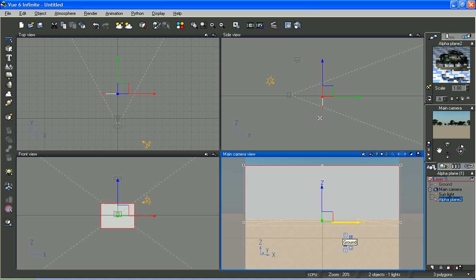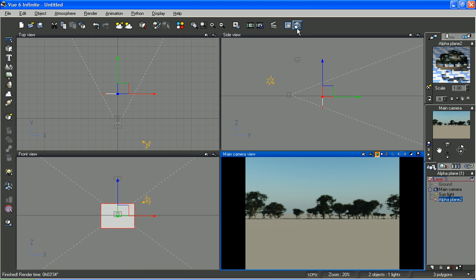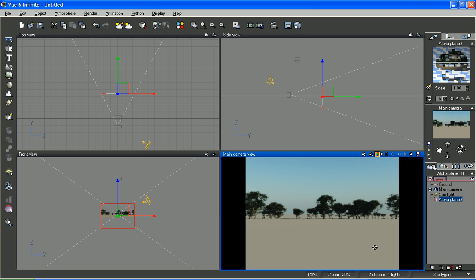Move it up and down until the trees just kind of lay on the horizon. Render this quickly. And there you have a pretty good looking backdrop. And notice we only have three polygons.